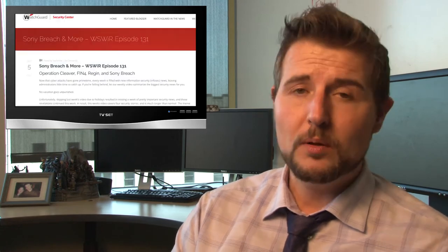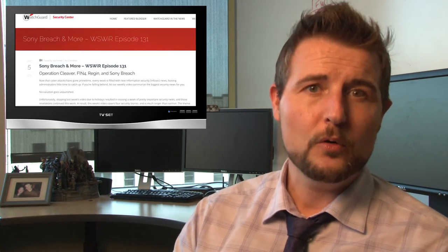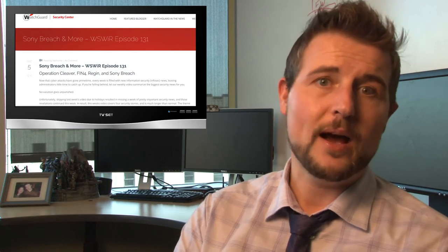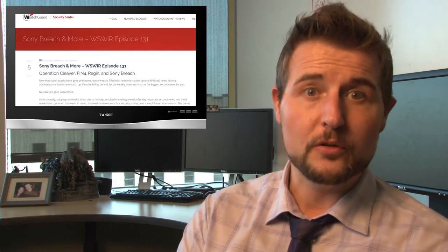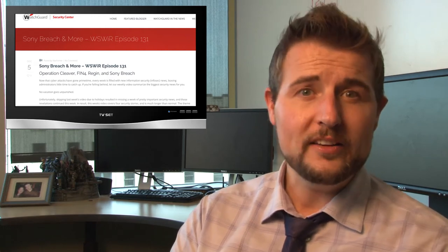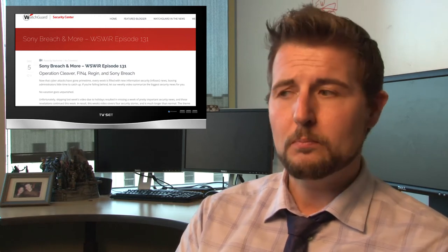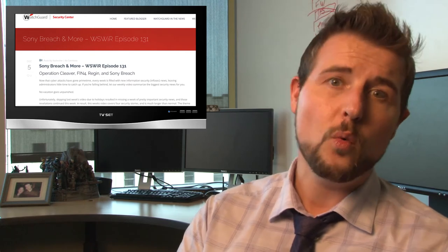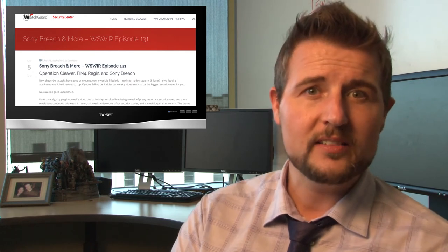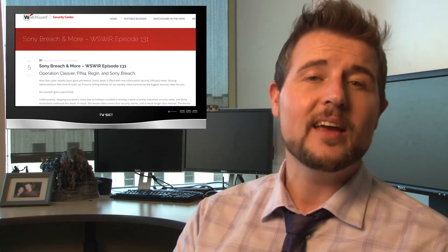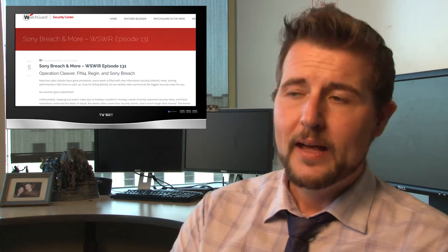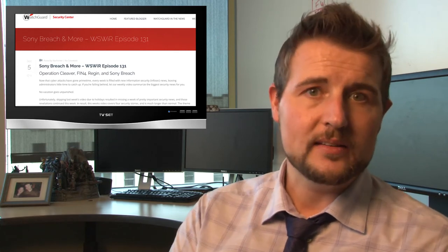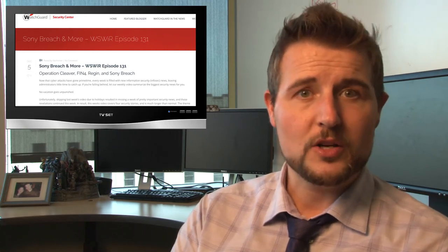By the way, our blog's been down for a while so I can't post the additional news I usually put out with these videos. But good news, our blog is back. If you go to blog.watchguard.com or watchguardsecuritycenter.com, our blog is technically up now. I haven't been able to update it since the web architecture, so it's going to take a while before I start to catch up with some of the posts we've been missing.